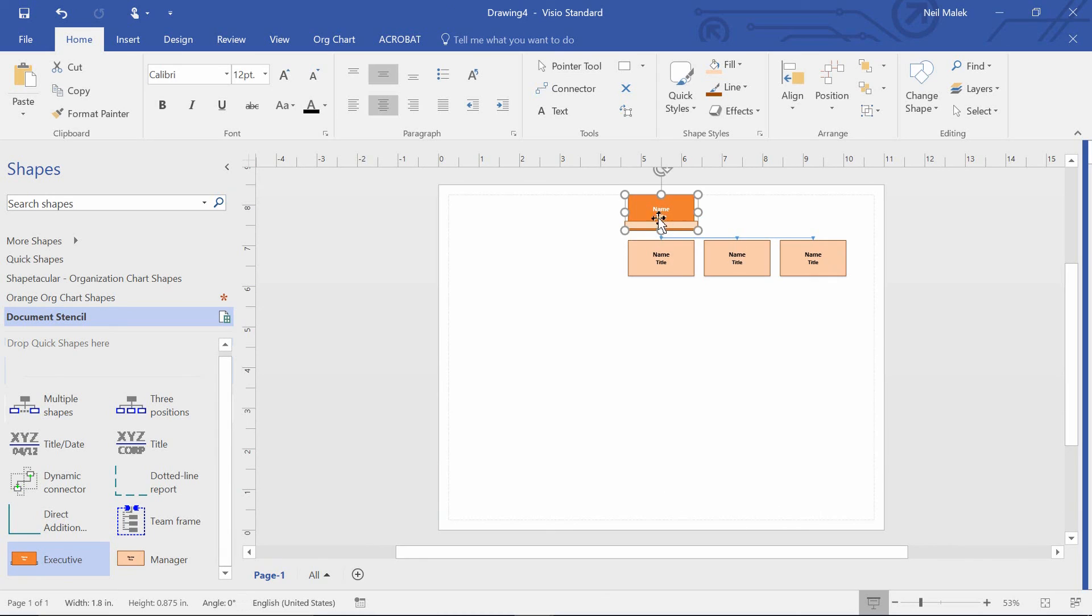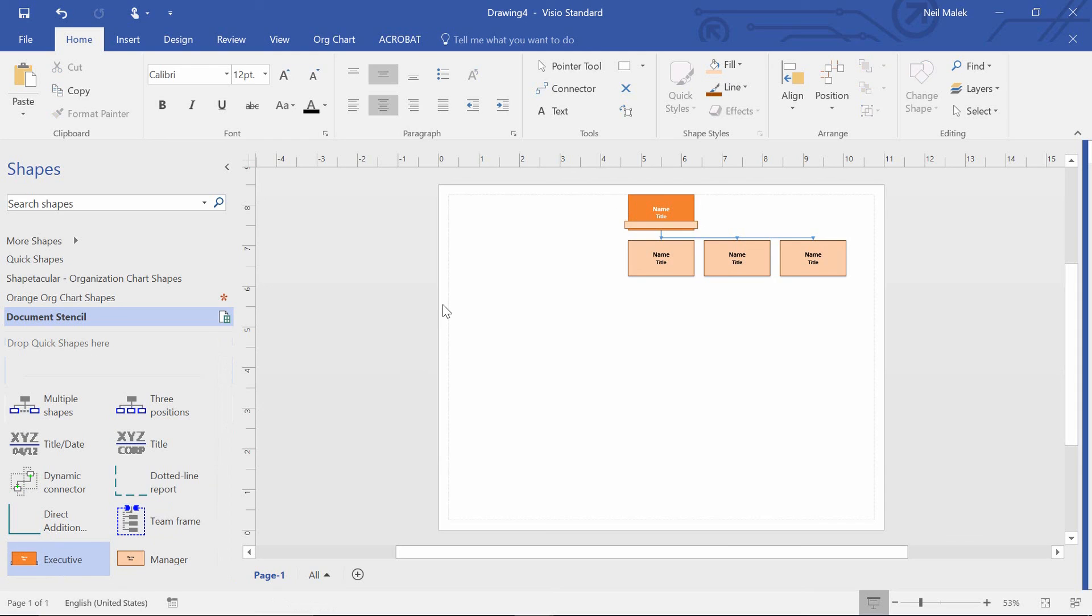And you see right there, the little banner gets put in there, the little banner gets put in here. And so we've been able to customize how those shapes look and feel.